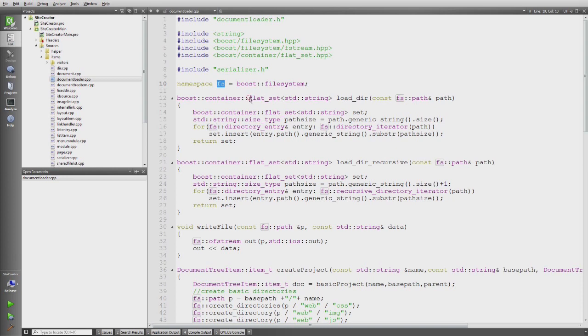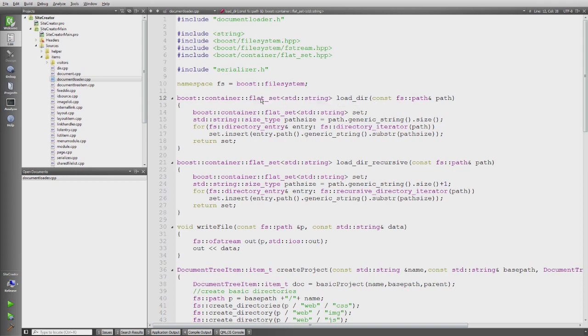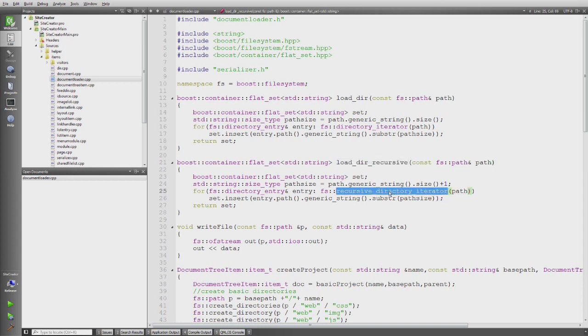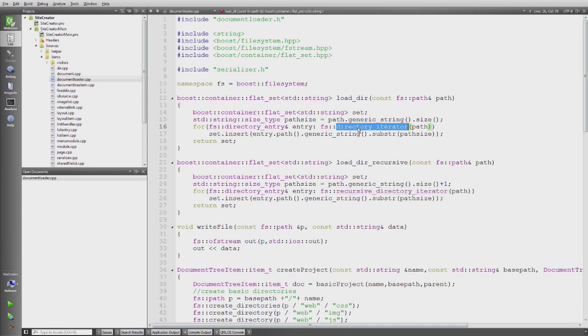So on top directly here are two functions which are loading directories into a string of a flat set. The first one is simply just loading the local directory and the second one is doing it recursively. The only difference of those functions is that one uses a recursive directory iterator and the other one the directory iterator.